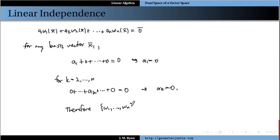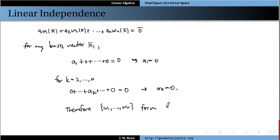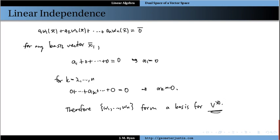So these are the basis linear functionals — or just linear transformations from the vector space V to R — and they form a basis for the dual space V star. Thanks for listening, and we'll catch you next time.